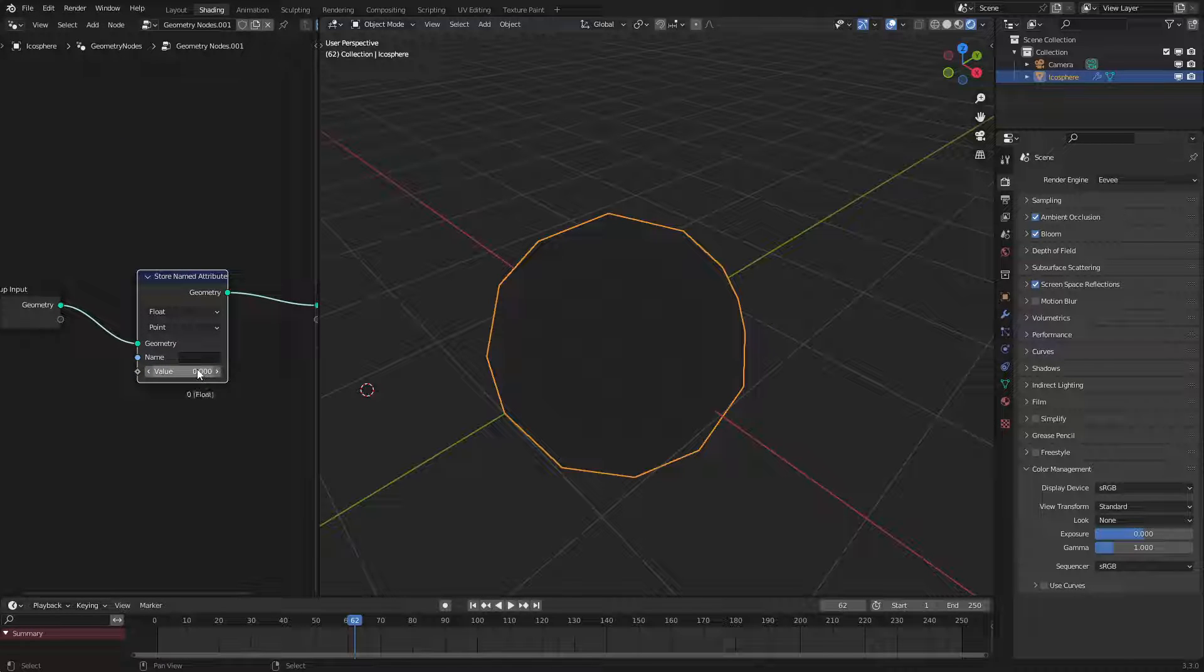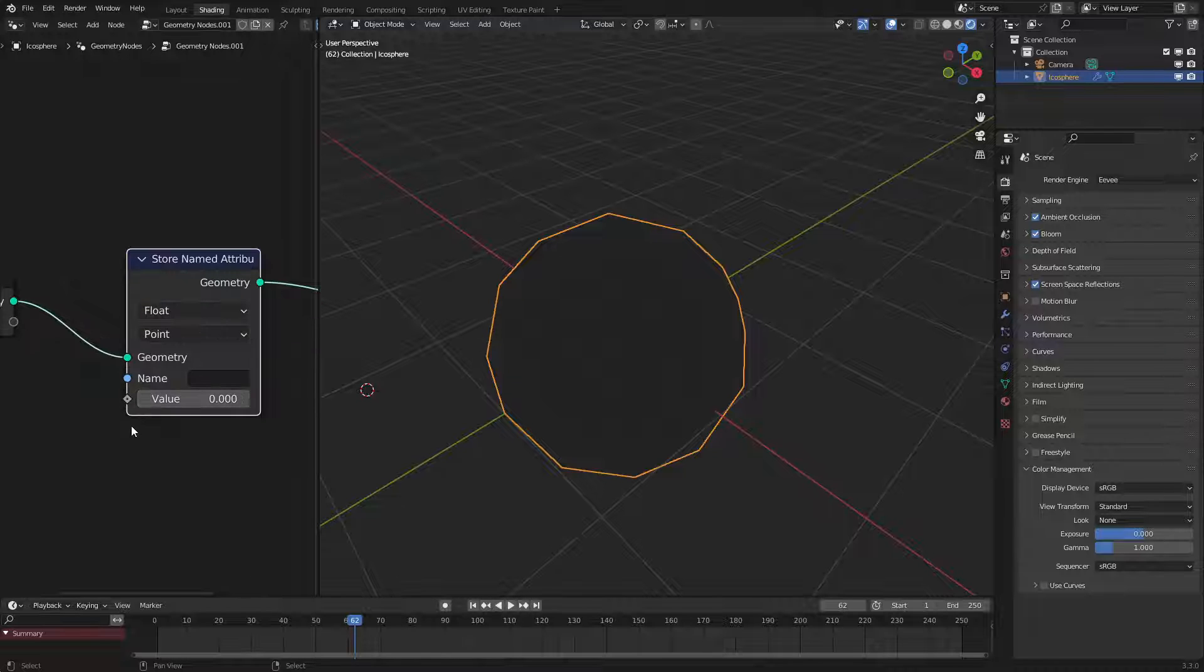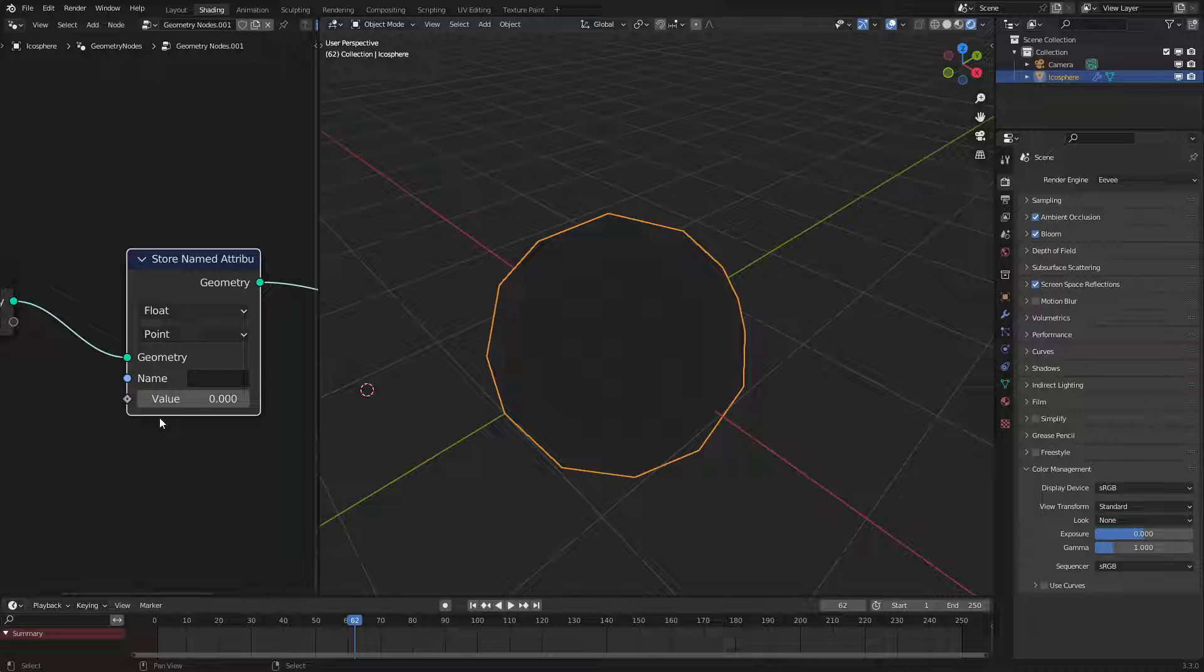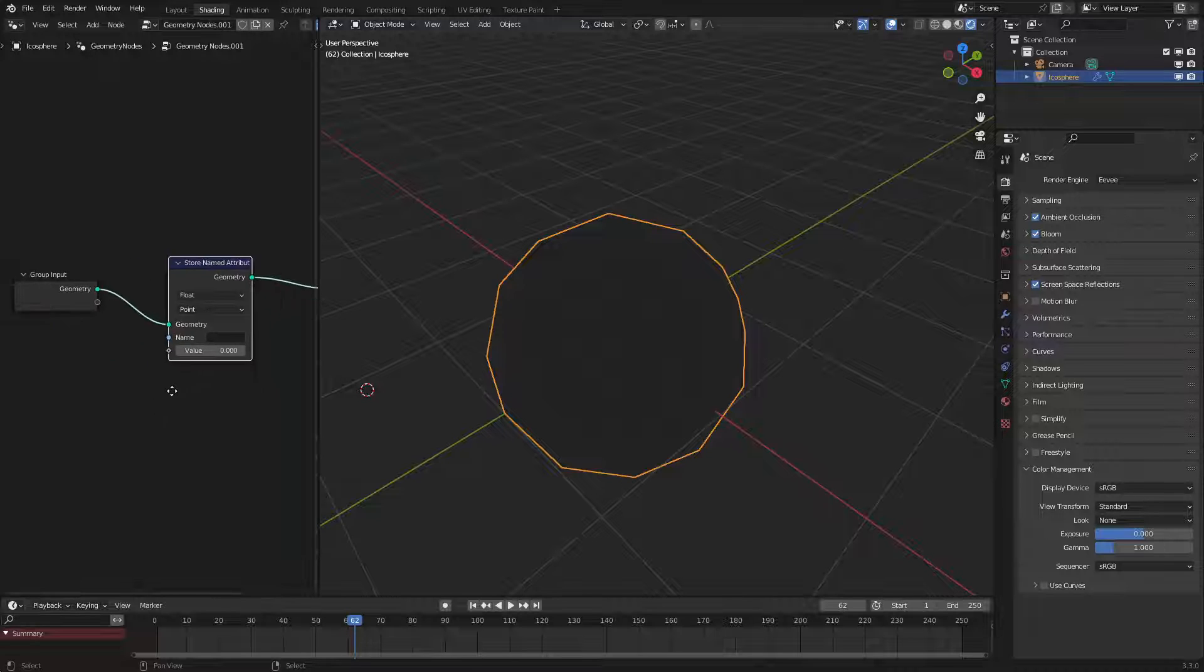Now what this node does is it'll store the data whatever you put into this socket right here and preserve it so that you could use it later on in the node tree but also in the shader editor. Allow me to demonstrate.